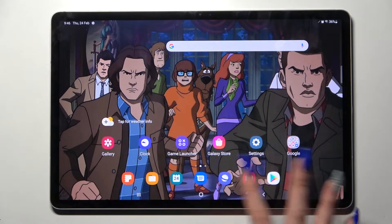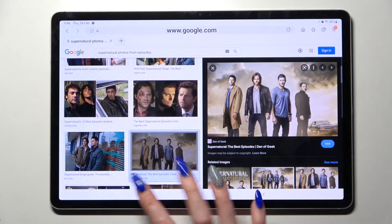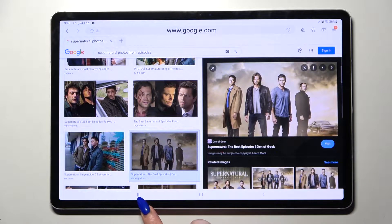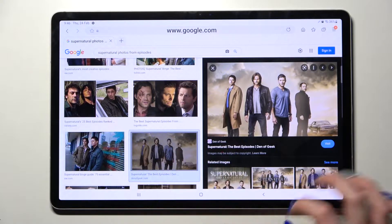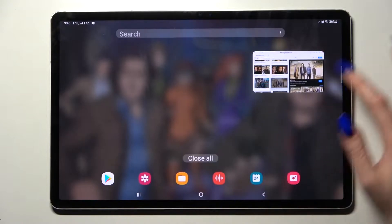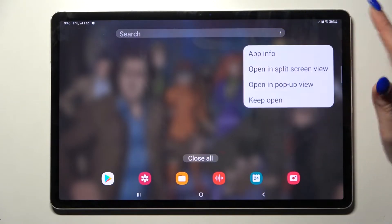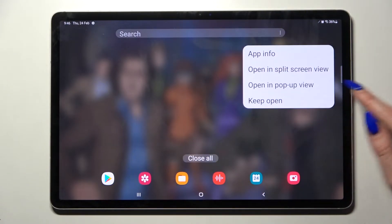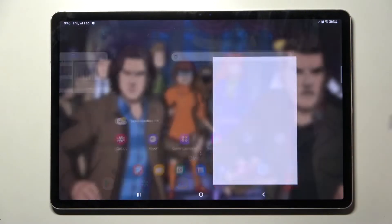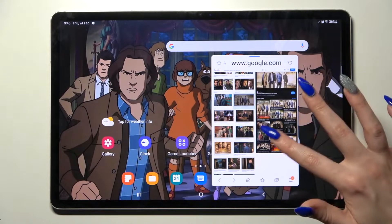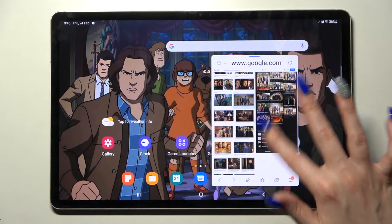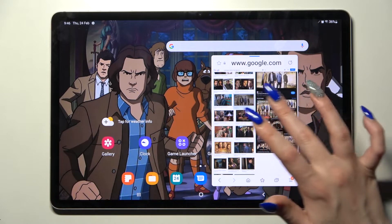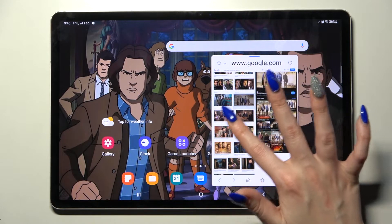First of all, select an app like browser and click on this button with three lines. Now tap on the icon of an app over here and select open in pop-up view. Now as you can see, I can use my app in this little window over here.